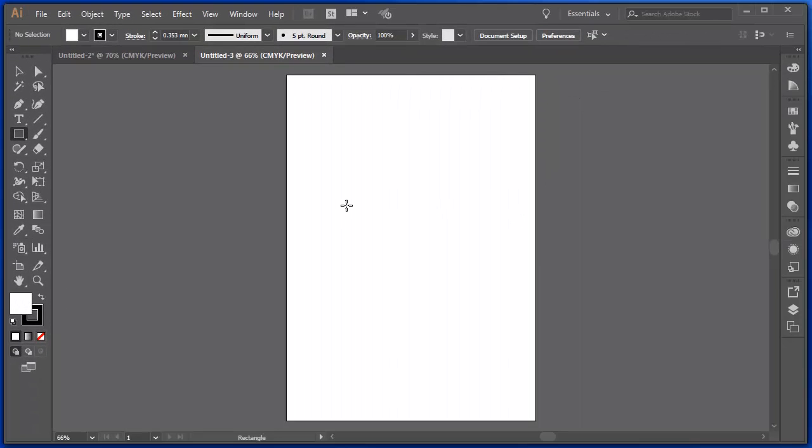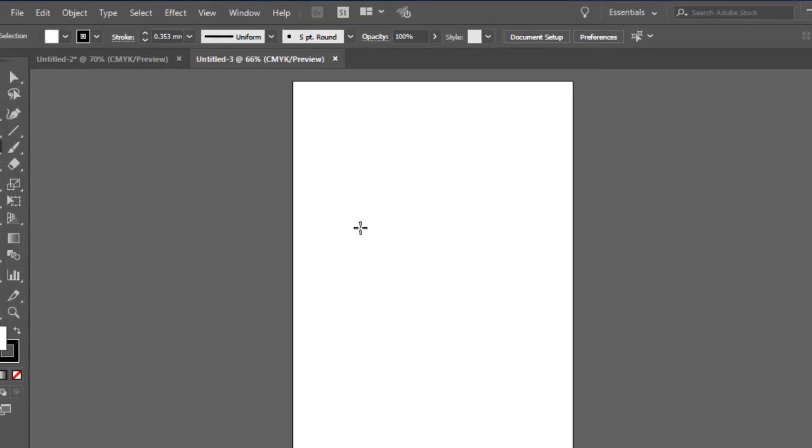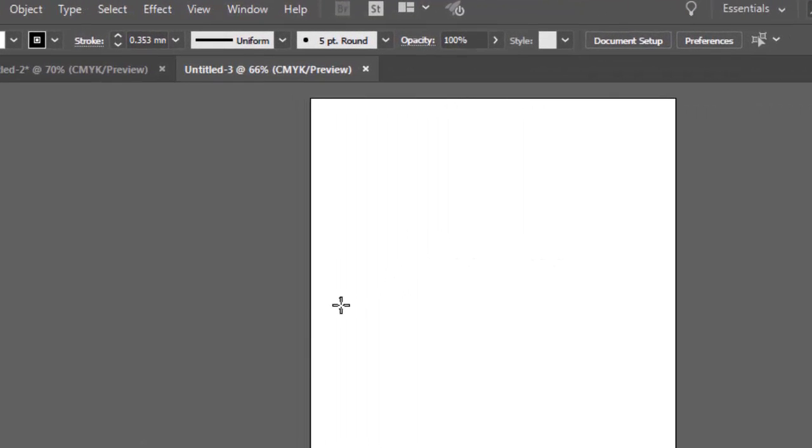Across the top here is the application bar, and that's where different options are presented. We'll investigate those in a minute.